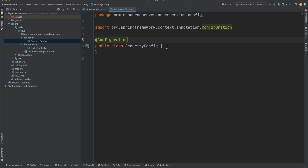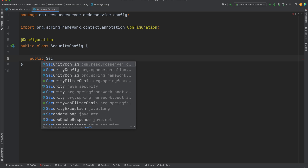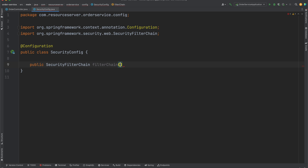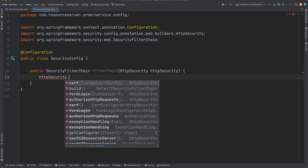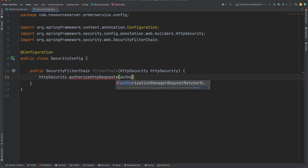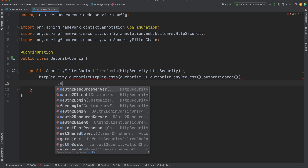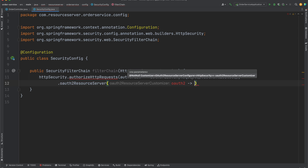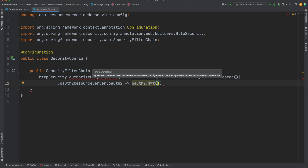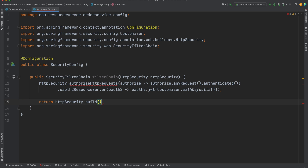Let's create a SecurityConfig class. Inside this security config we will put all our configuration. It will be very straightforward. We just need to create a bean for the security filter chain, receiving HttpSecurity. First we enable authorization for all requests using `authorizeHttpRequests`, then call `anyRequest().authenticated()`. After that we configure the OAuth2 resource server to use `oauth2.jwt()` with the default settings.